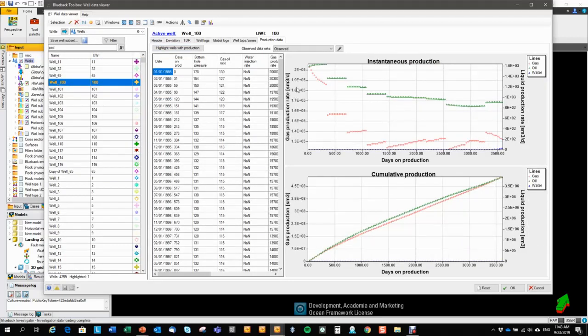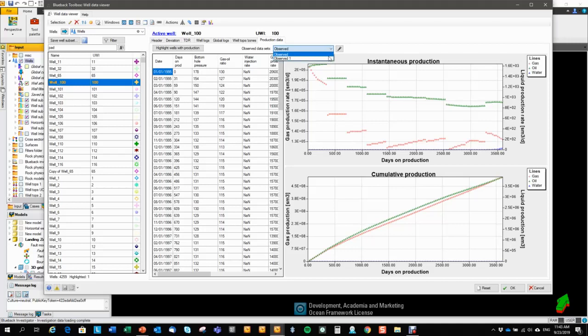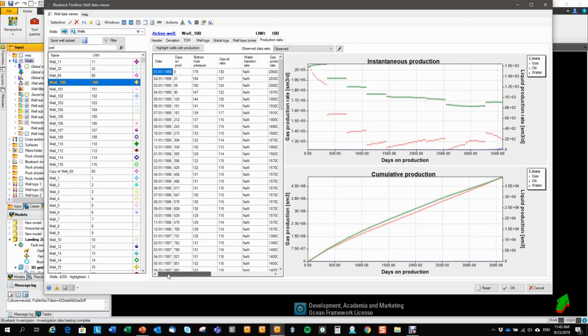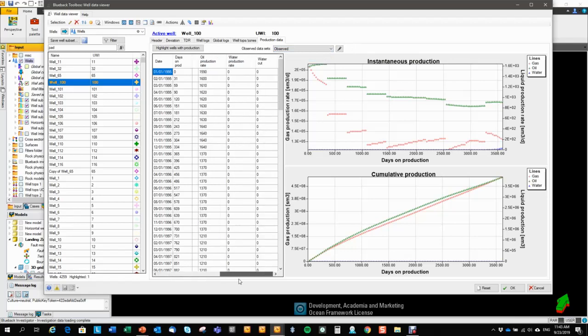So this tab is looking for the production observed data. If you have more than one observed data set for the well, you can choose which one you want to look at here.